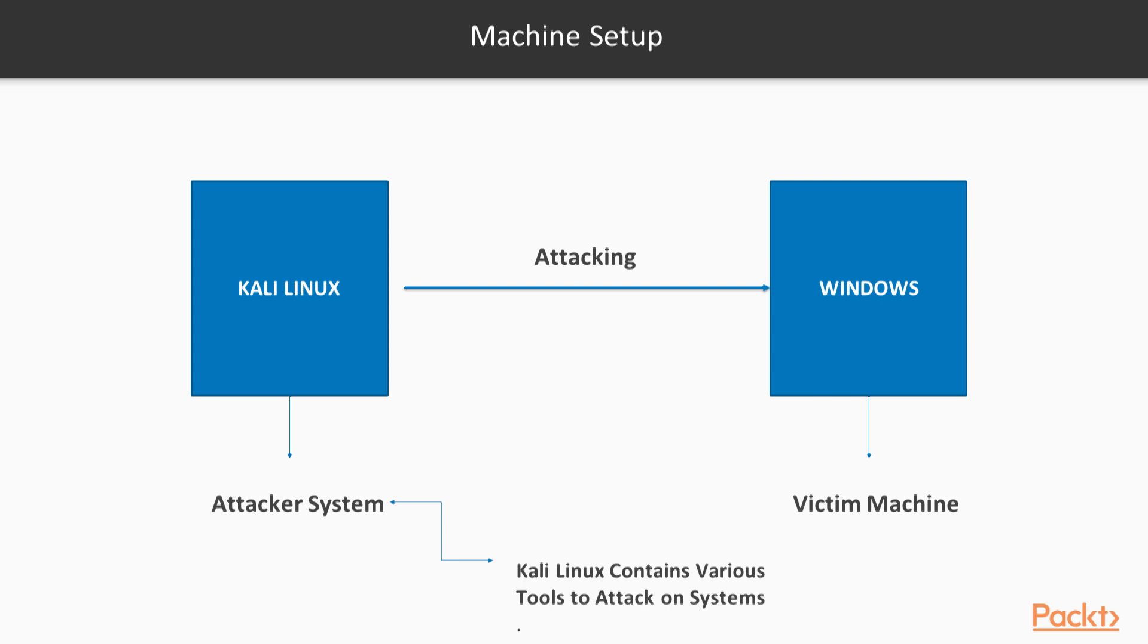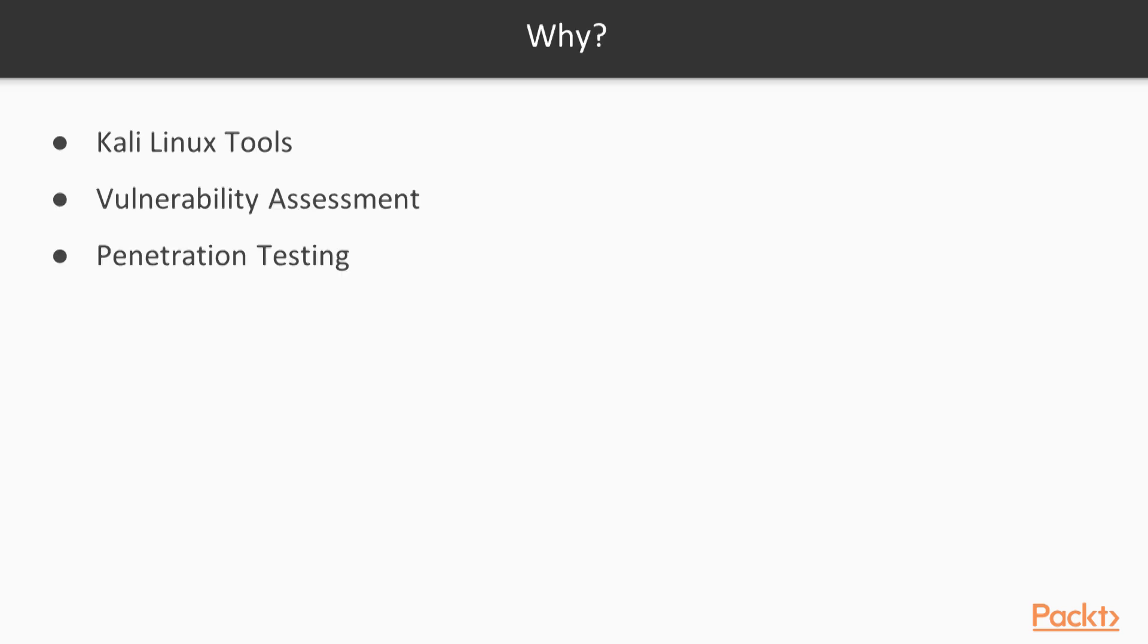Why you should take this course? Because you will get information about the most important tools of Kali Linux. In this course, you will learn how you can perform vulnerability assessment in your organization and how you can perform penetration testing in your organization, which is really essential to defend against threats.